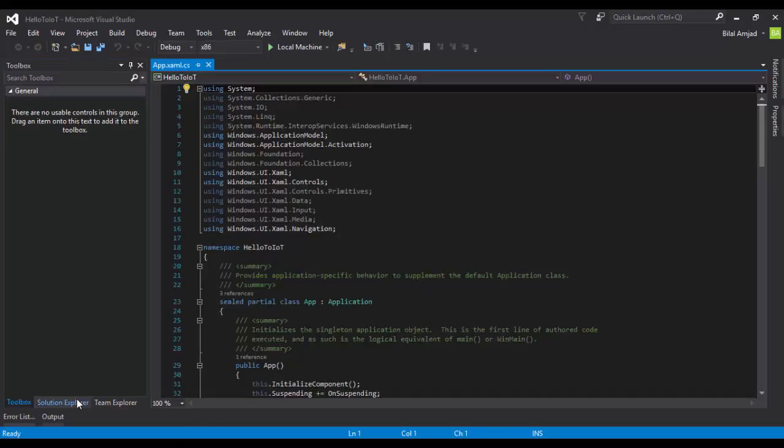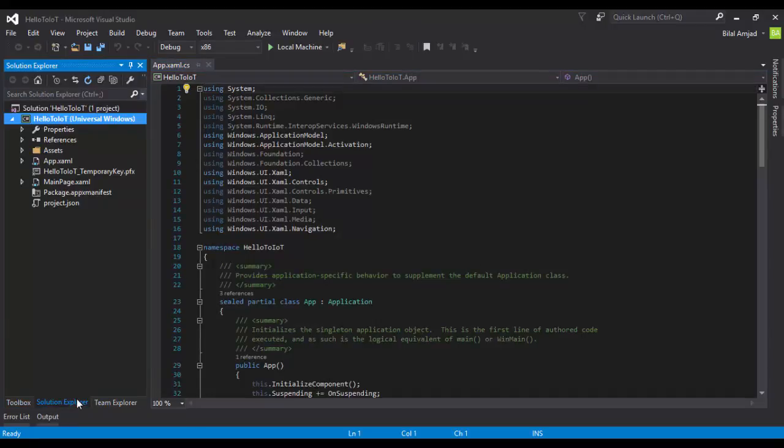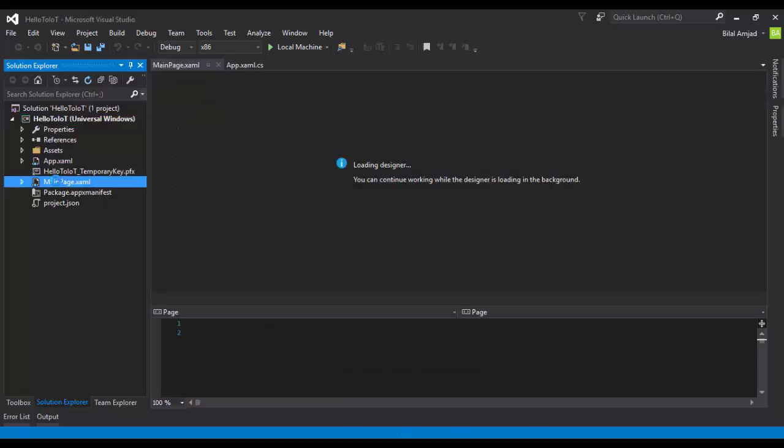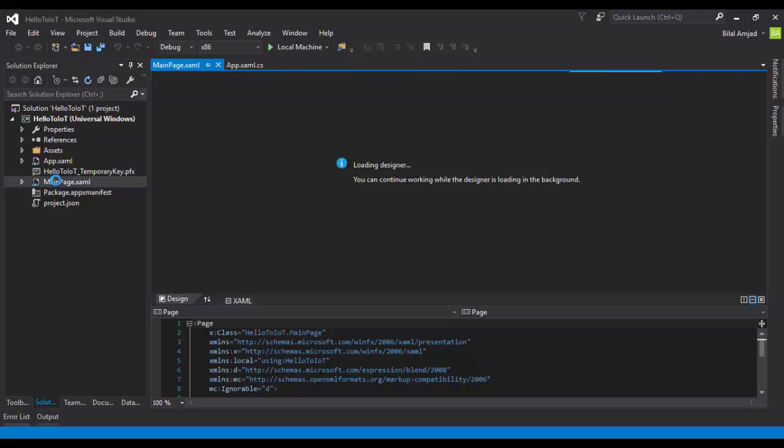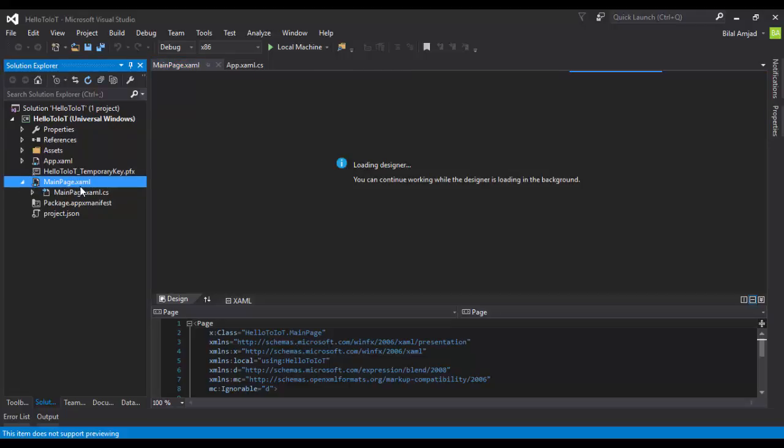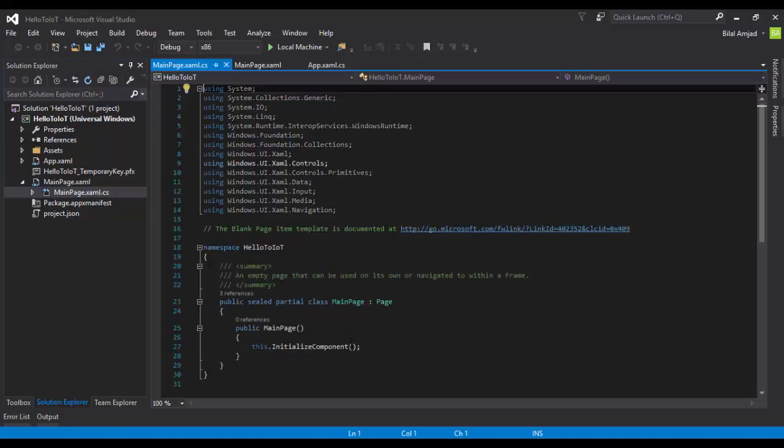Visual Studio will create all the necessary files for you. There's a MainPage.xaml file here. This XAML file is actually the front end of your application. Whatever you want to design, you have to do that in the XAML file. If you're familiar with WPF applications, a similar XAML file is also there. With every XAML file we have a code-behind file that is in C# language. Whatever you want to write in C# you have to write in this file.